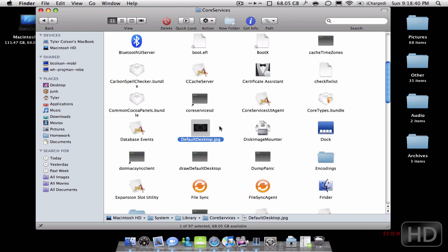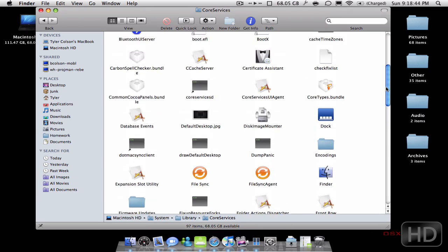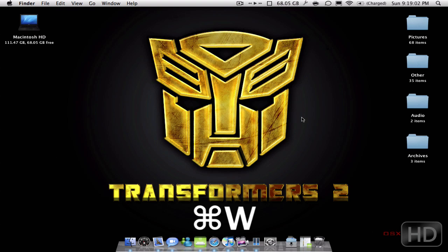That's the file you'd want right there. So yeah, that's how to change the background — sorry it was a little confusing. All you're going to do is name it that, drag it in, delete the old one, and if it asks you to replace just go ahead and replace it. If it asks you to authenticate, just click authenticate, put your password in, and you're done. Rate, comment, subscribe and I'll see you guys in the next tutorial.